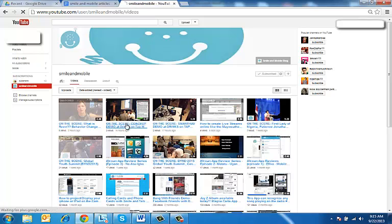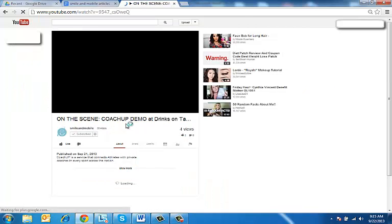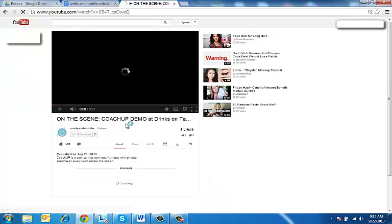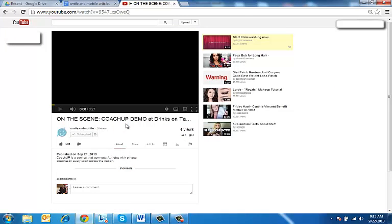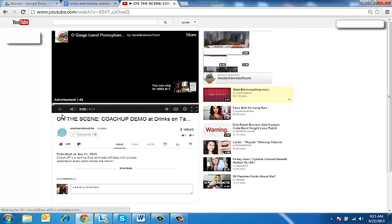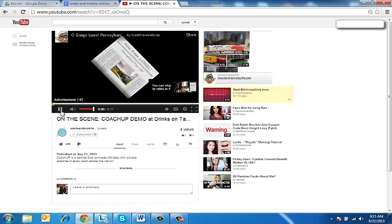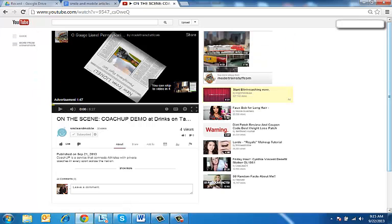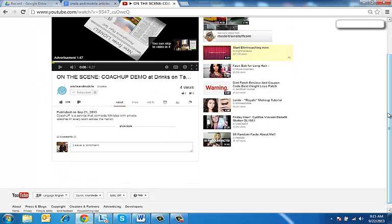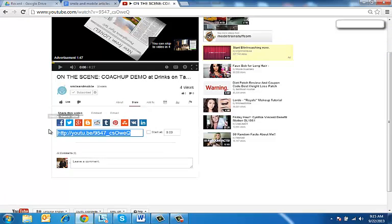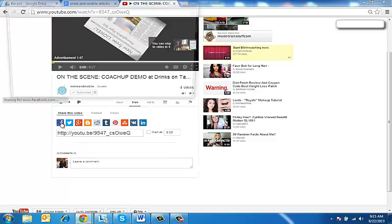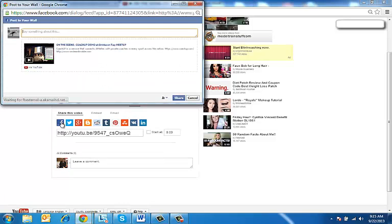So let's say you clicked on this video right here, one of our videos on the scene on location. What you would do is when you came to share and you tried to share it, you would get an error right here - you would get that flash error.